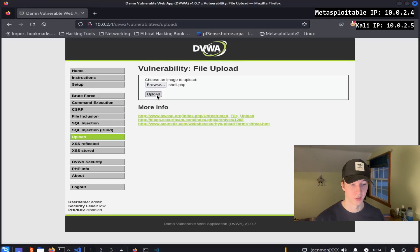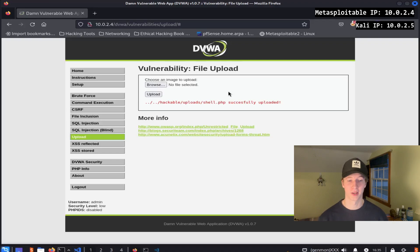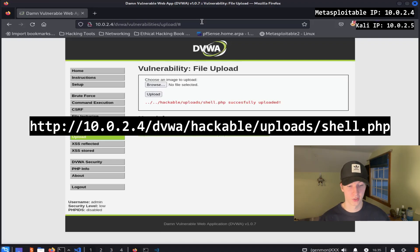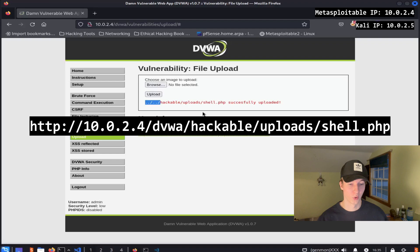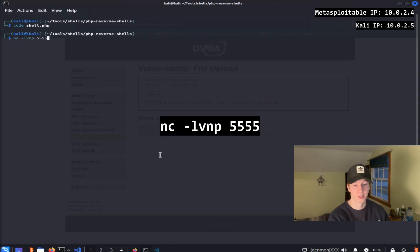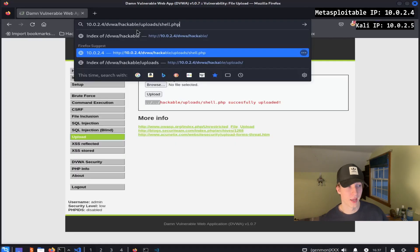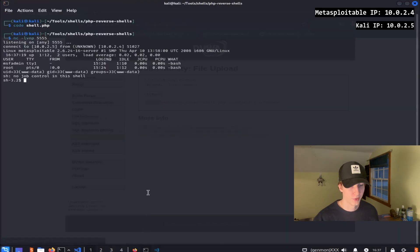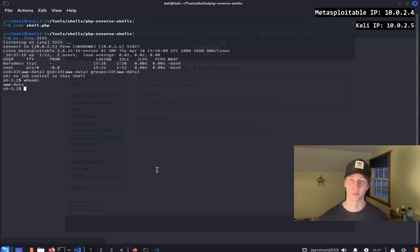Once we select our reverse shell and click upload, we can see that it's been placed in the hackable upload subdirectory as the file shell.php. So if we look at our URL at the top, we can assume that the path to our reverse shell would be http 10.0.2.4 dvwa hackable uploads shell.php, since we're going back two directories from where we are right now. To see if we get a reverse shell, we can first start a netcat listener on our listener port of 5555 by going into our terminal and typing nc -lvnp 5555. Once we've done that, we can attempt to access the shell.php file under dvwa-hackable-uploads. And after hitting enter, if we check back to our terminal, we can see we have a shell as www-data. From here, we could enumerate the server further or attempt to escalate our privileges to root.